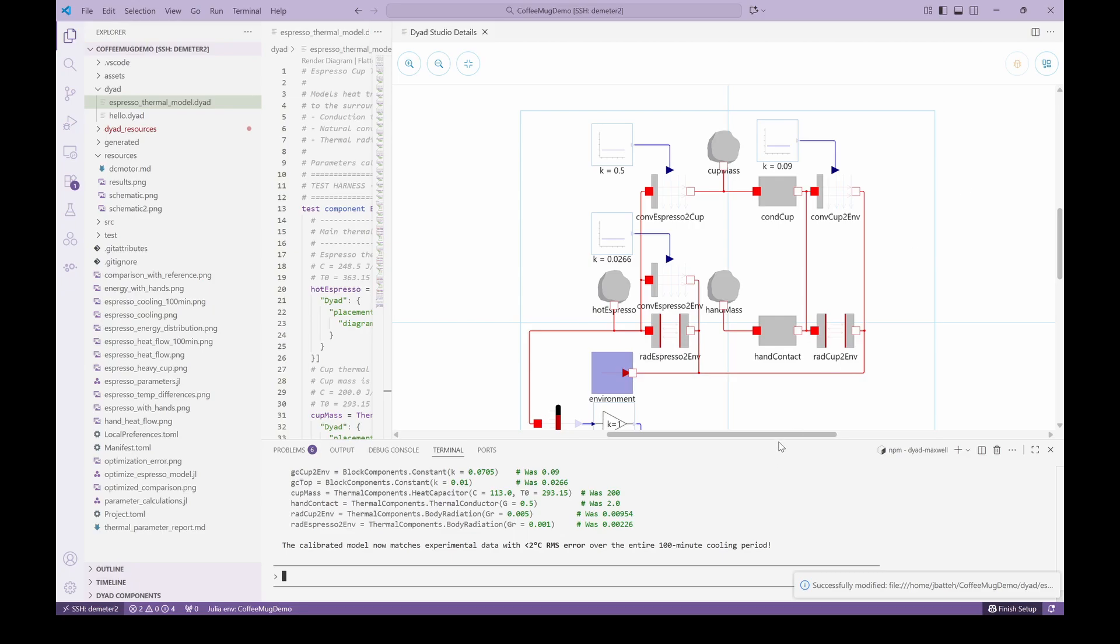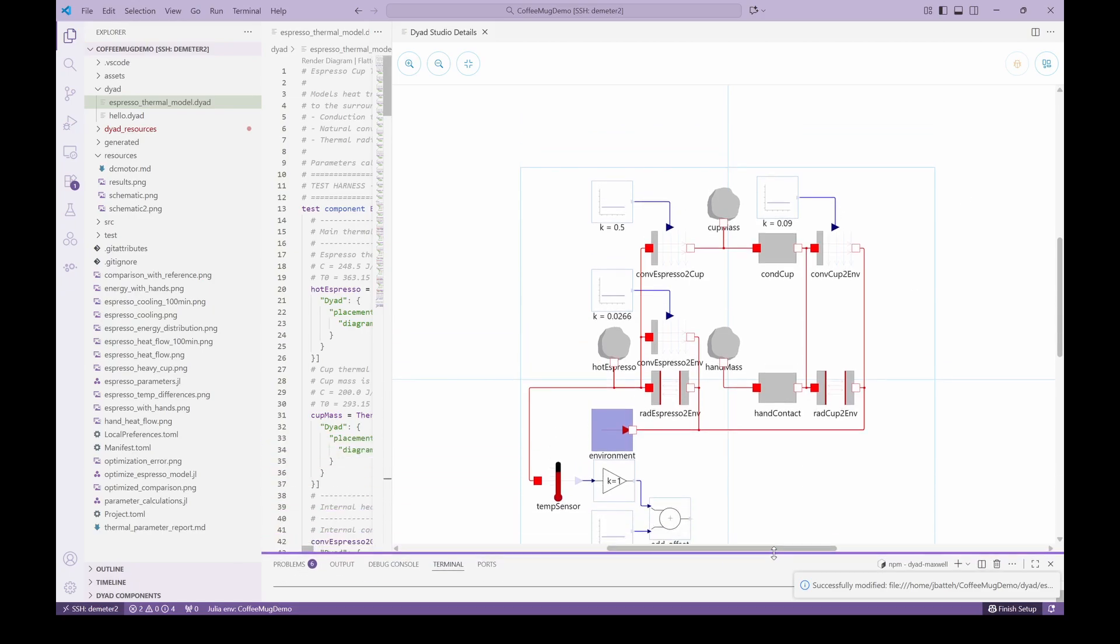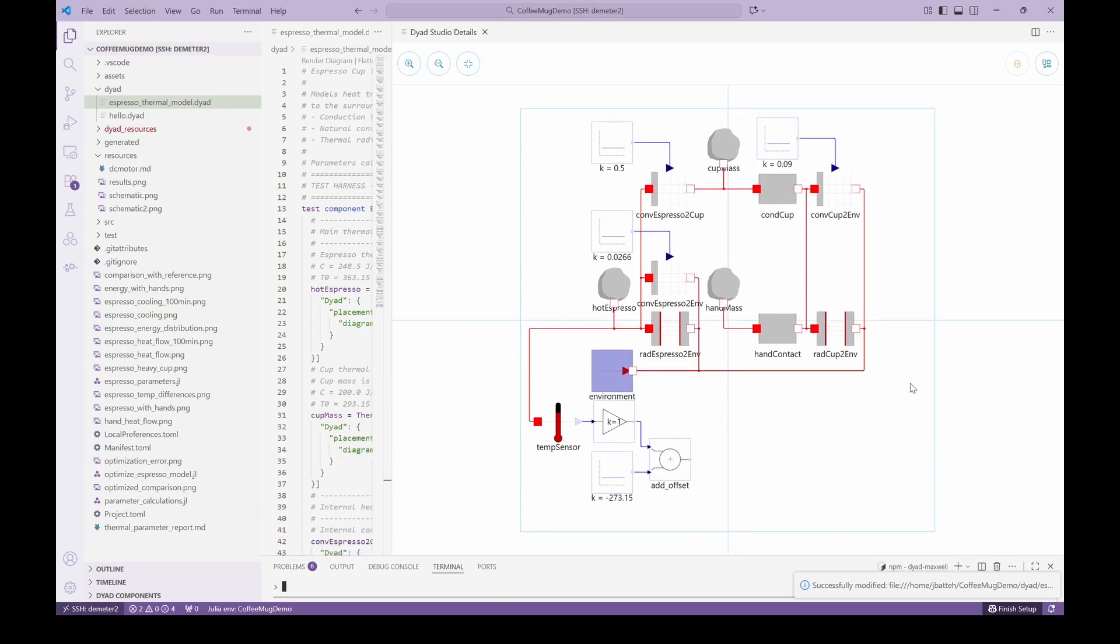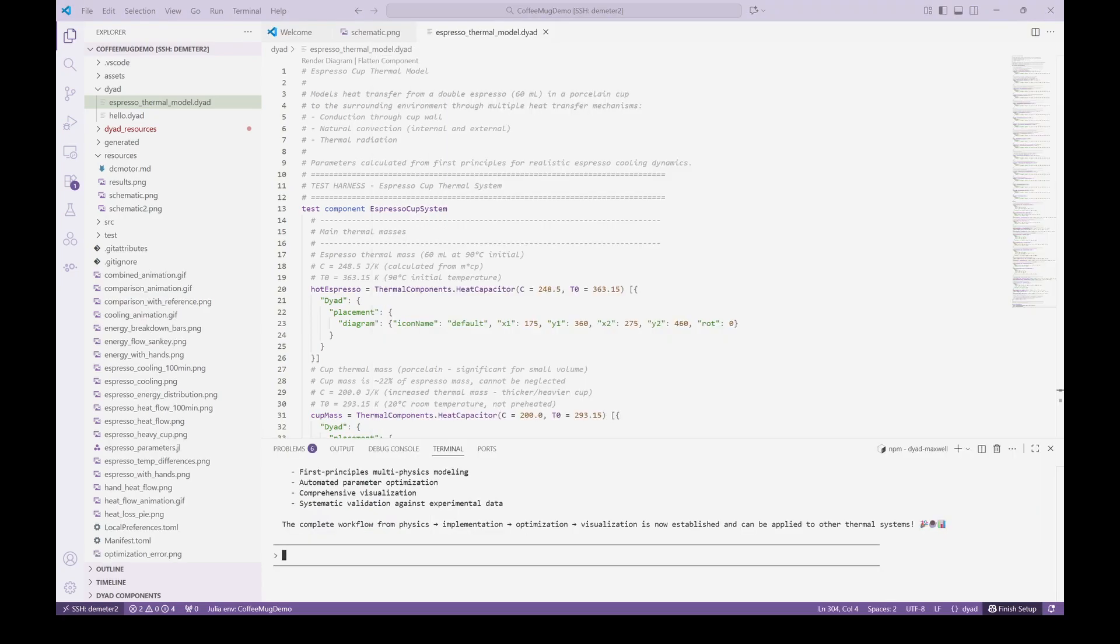Clément highlighted the importance of model structure for readability and ongoing model development, and we completely agree. Stay tuned for the next video, where we will use the agent to restructure the model and also include the effects of the spoon.